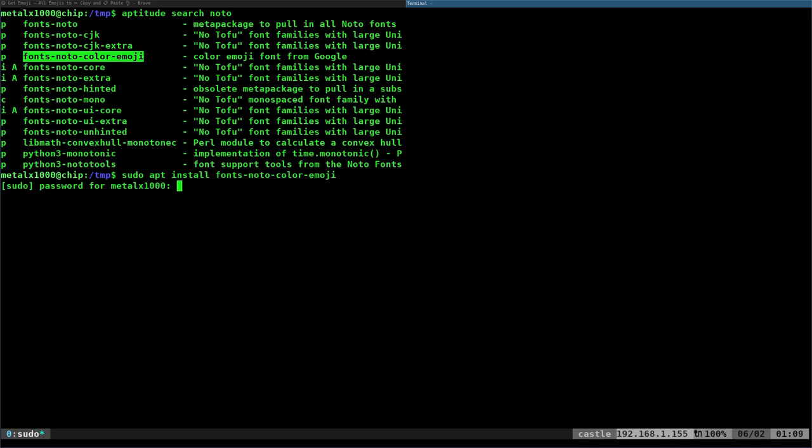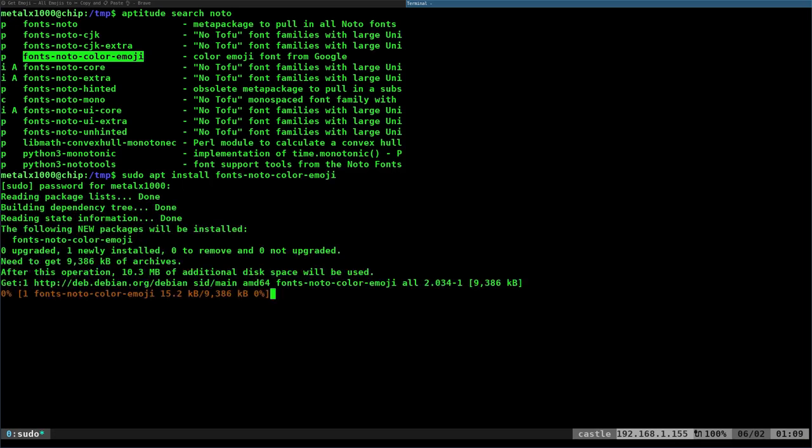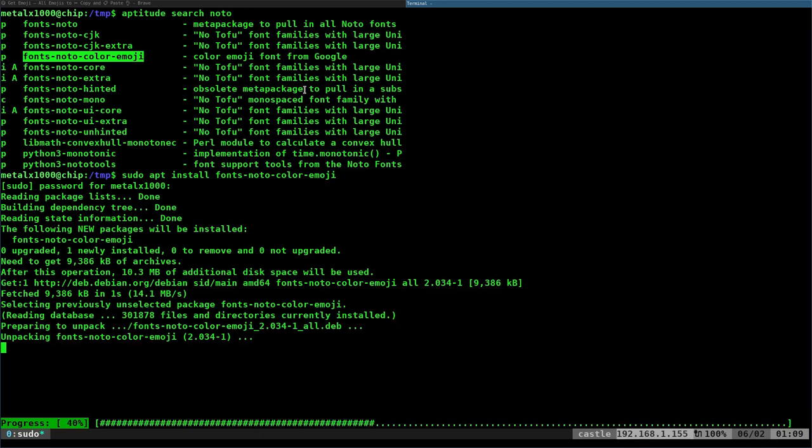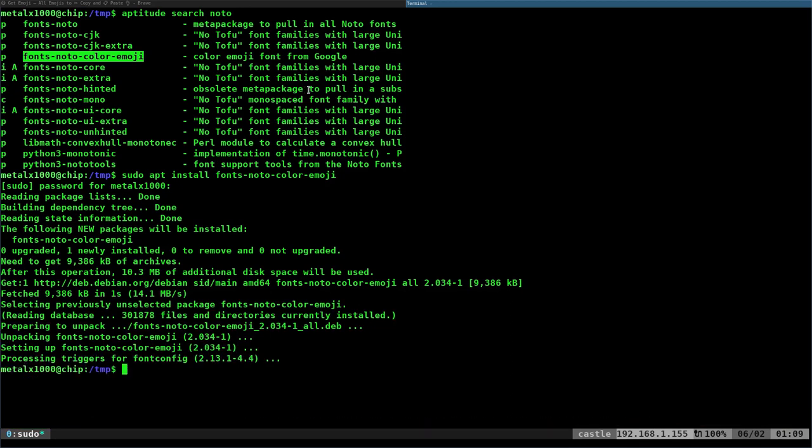Once that is installed, all you have to do is log out and log back in or restart your machine. And you should see those emojis take effect. So I'm going to log out real quick here and log back in.